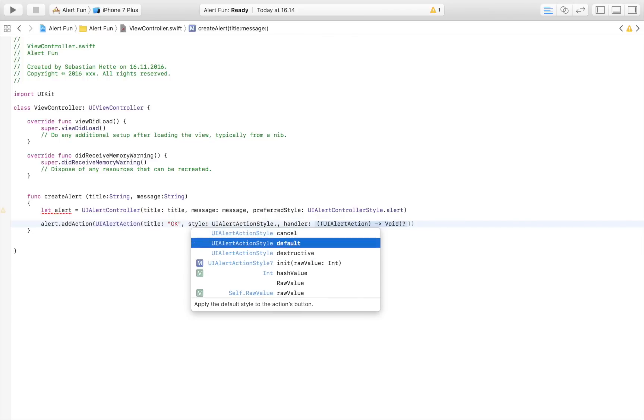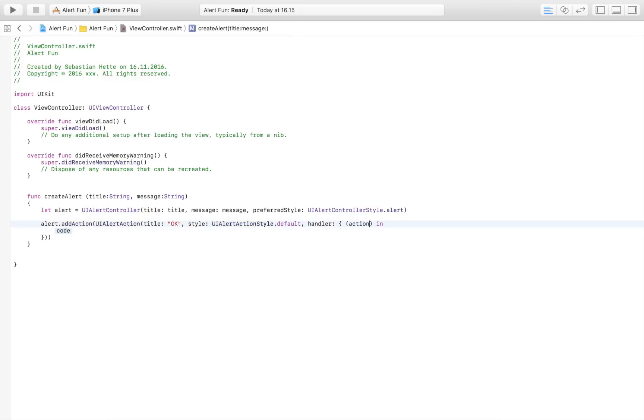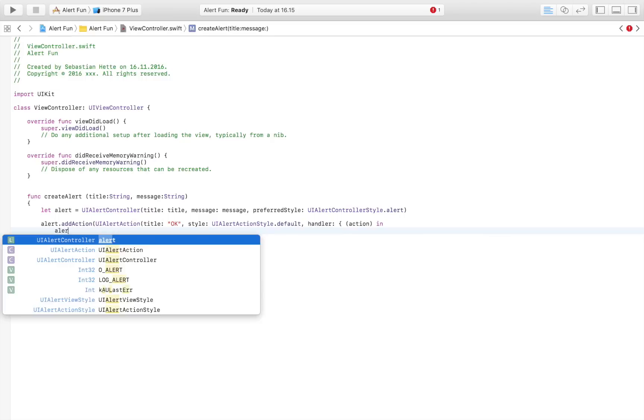Then here as a completion handler we're going to give this a name and I'm just going to call it action. Then here when our button is clicked, what do we want it to do? Well right now we just want to hide it, so the user has gotten the message and can hide the alert.